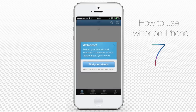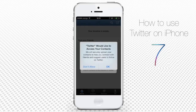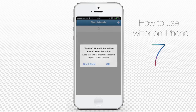Twitter app will ask you to find your friends. When you tap the Find Your Friends button, Twitter asks you to access your contacts. Tap OK. If you want your Twitter experience tailored to your current location, tap OK in the next window.